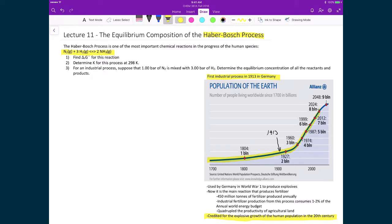Hence, Professor Haber and Professor Bosch, who were both German physicists, then industrially produced this process and won the Nobel Prize for it.